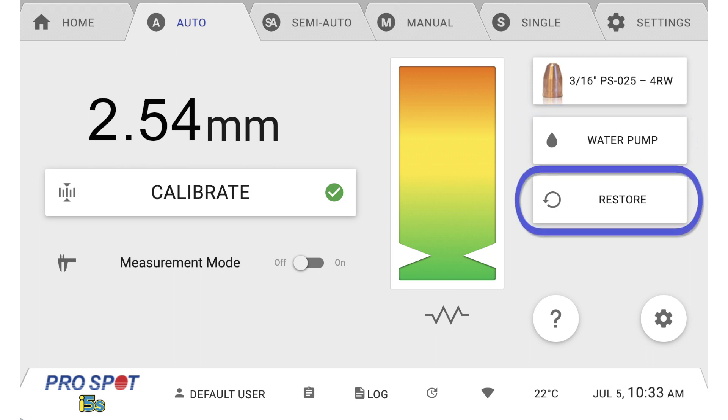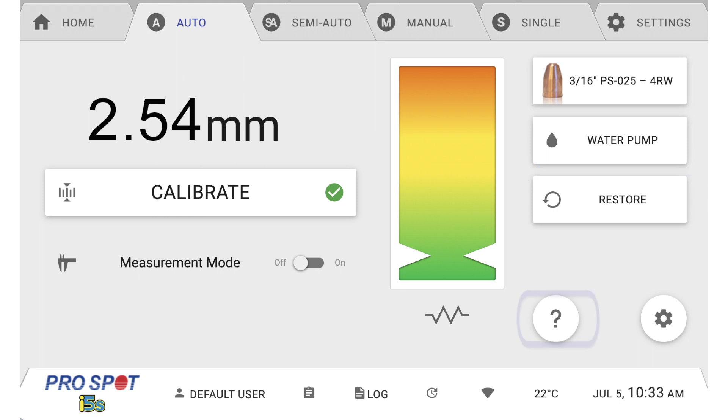This is the factory default restore button, but please note that you should always call ProSpot customer support before using this feature. The question mark icon indicates the on-screen help information button.